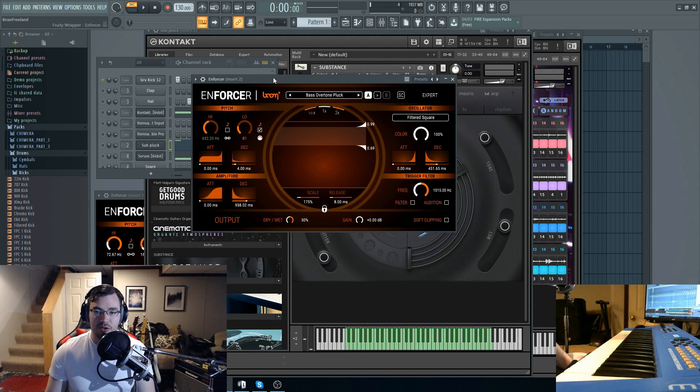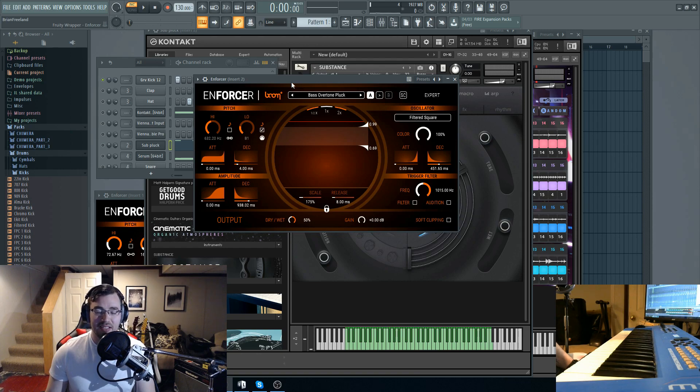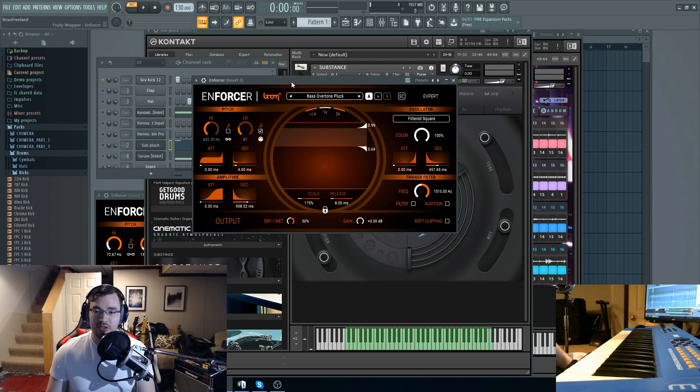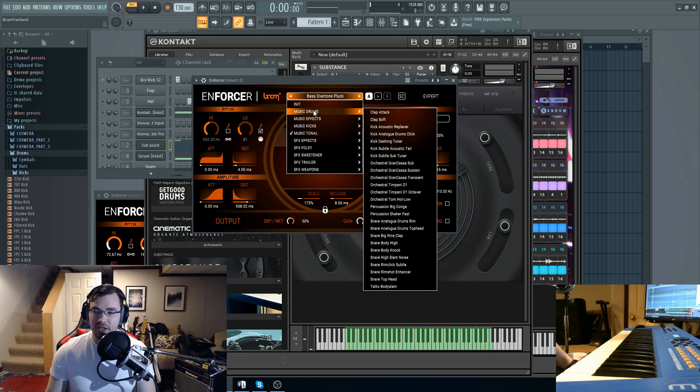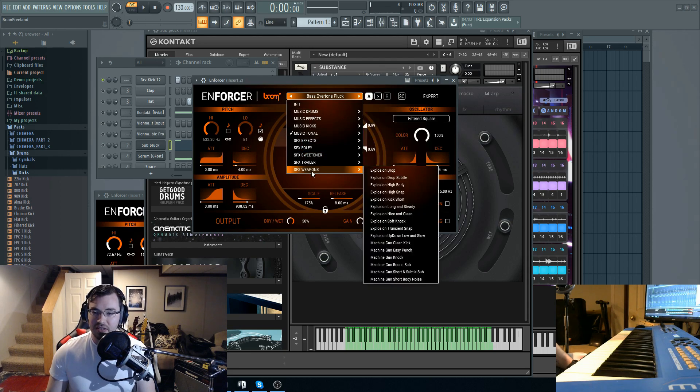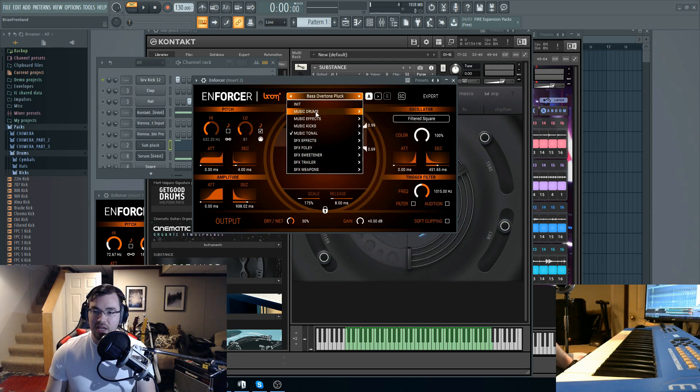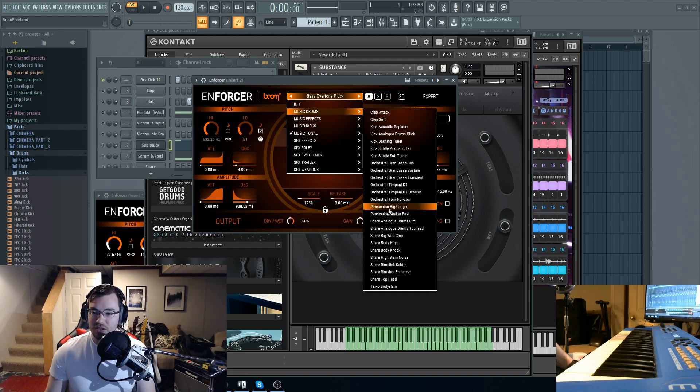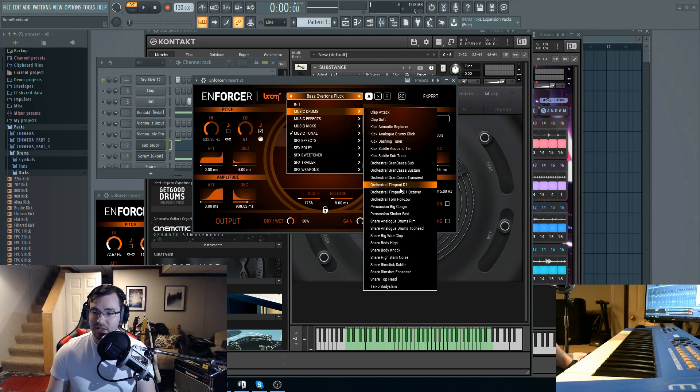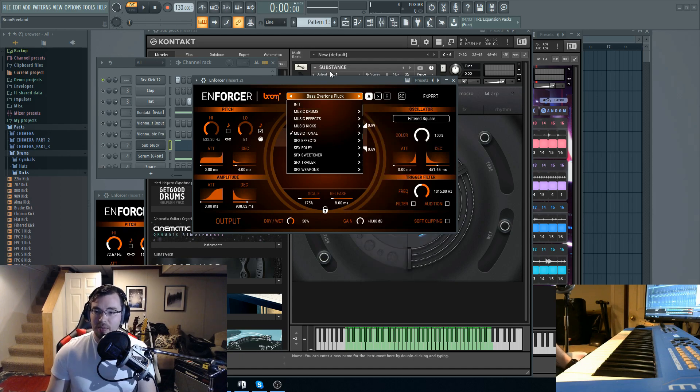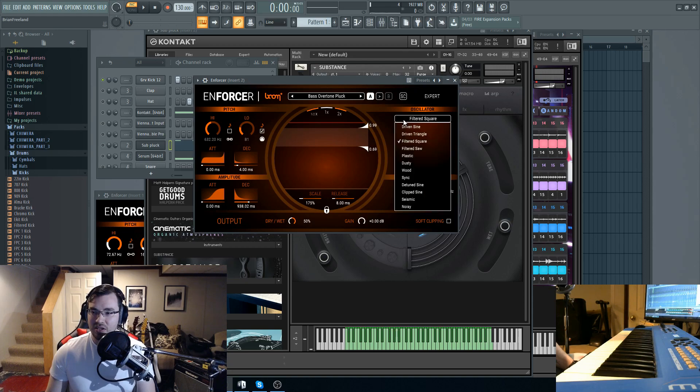This is a fairly newer venture where they're doing audio plugins. So this is the Enforcer. The tagline is it adds power to your samples. There's some really good presets built in for different types of sounds. They have drums, clap, kick, orchestral like timpani.